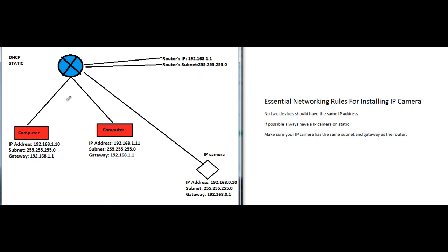Most computers are set to DHCP, which means they automatically obtain an IP address from the router. The router delegates that feature where when you connect your computer to it, it gets internet and an IP address. So let's say I connect these two computers - the router is going to give me IP addresses 192.168.1.10 and .11.